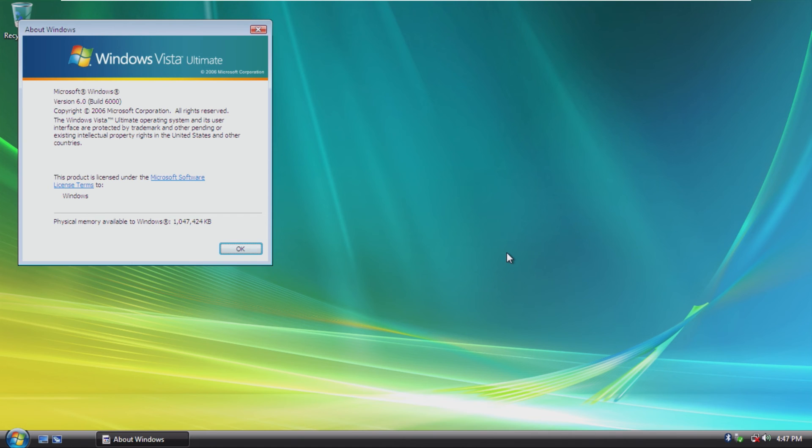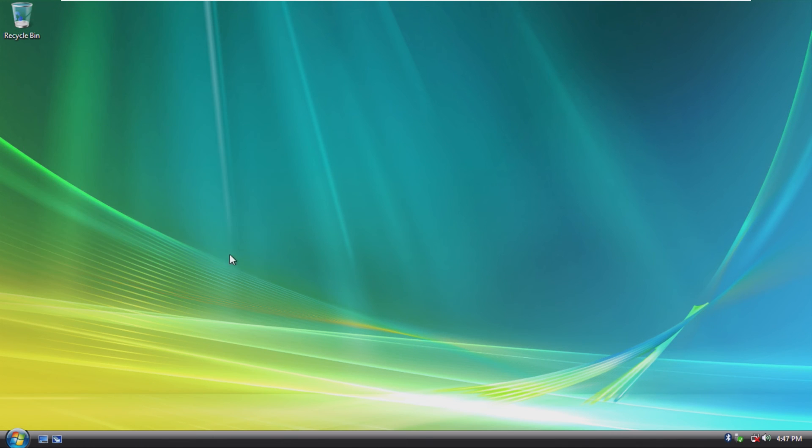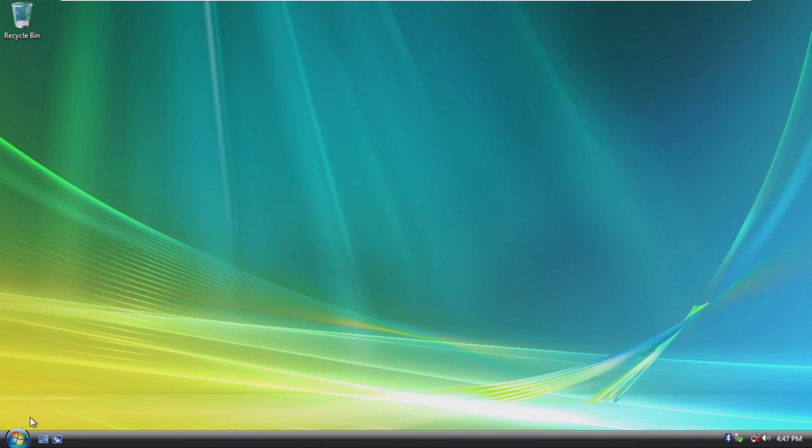As we know, this is Windows Vista Ultimate Build 6000, no Service Pack 2, which is why we couldn't install the VMware tools.